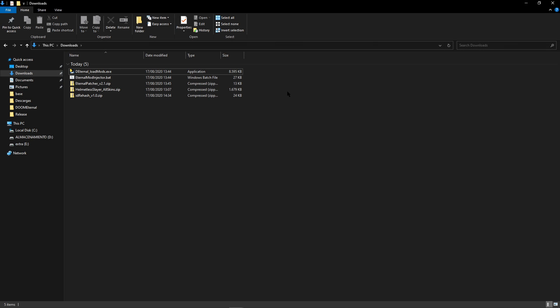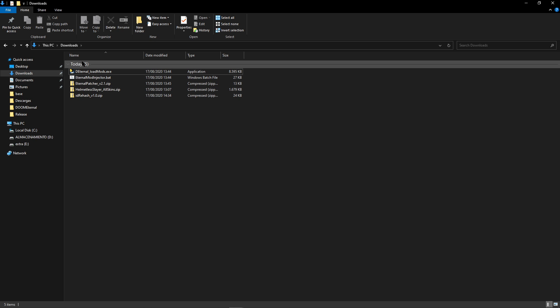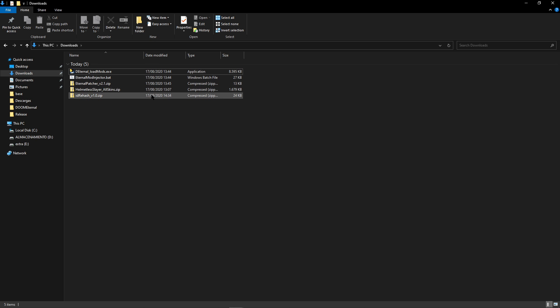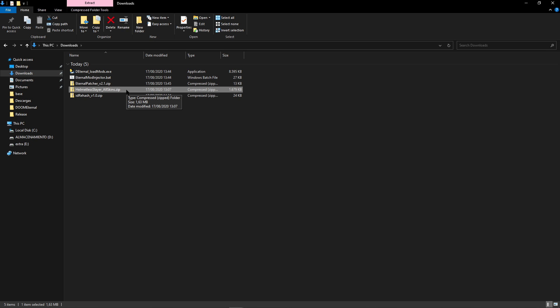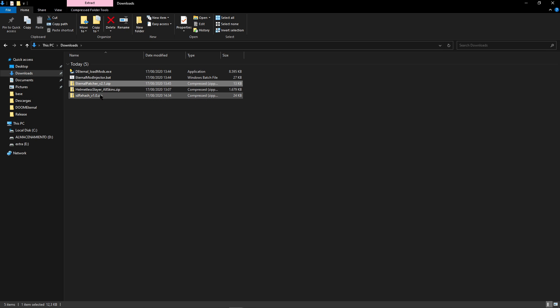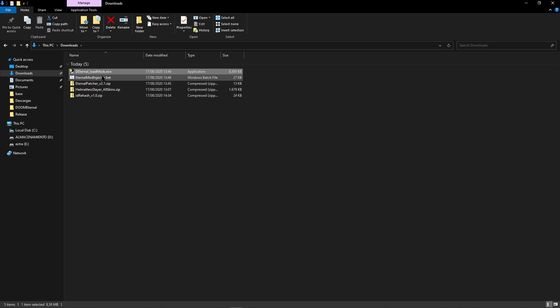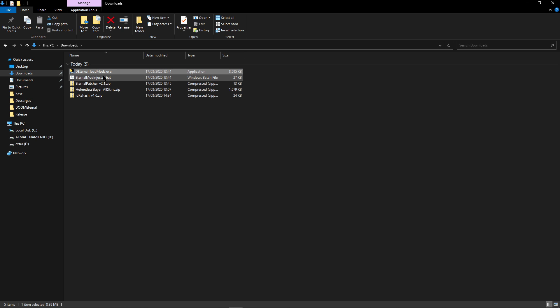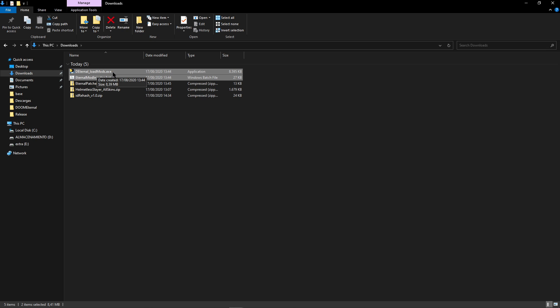After downloading the modding tools and the mod itself, you should have 5 files in your downloads folder. This one right here is the mod itself, and the other 4 are the modding tools. So we're going to install those first, and we're going to start by these 2 right here. So copy these 2 files, the eternal_load_mods.exe and eternal_mod_injector.bat.